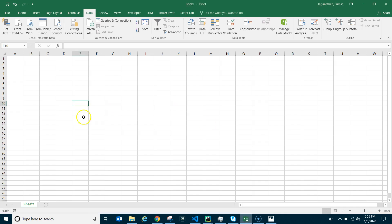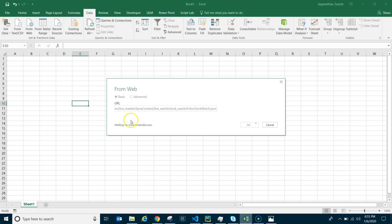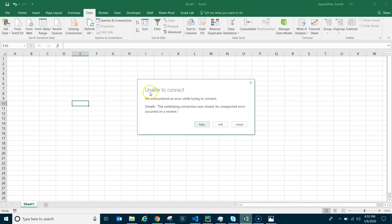Open Excel as usual, go to 'From Web'. If you're not getting the From Web tab here, just go to Get Data and you can find From Web. Paste the URL and click OK. You'll get the error: 'Unable to connect — the underlying connection was closed, an unexpected error occurred.'